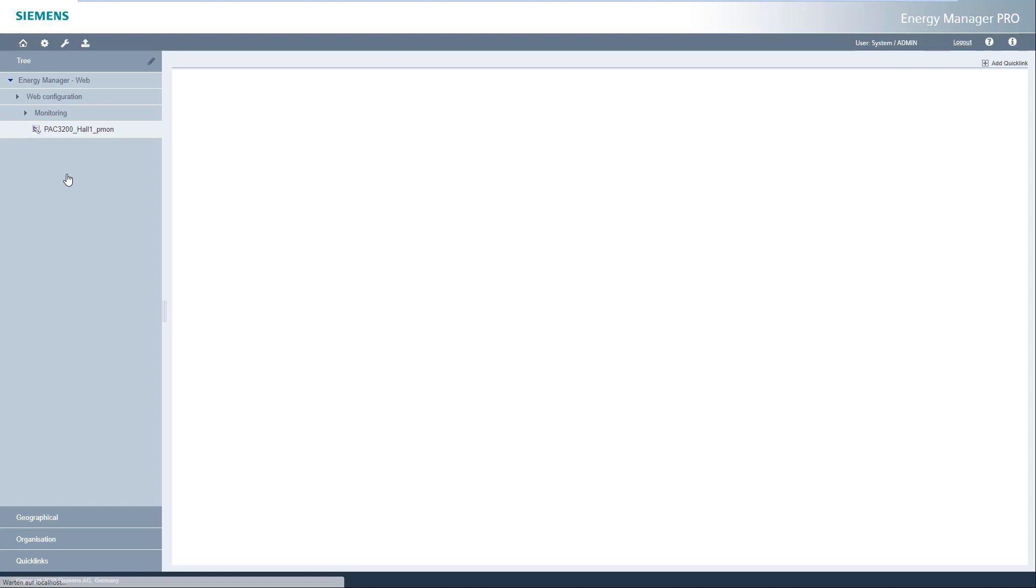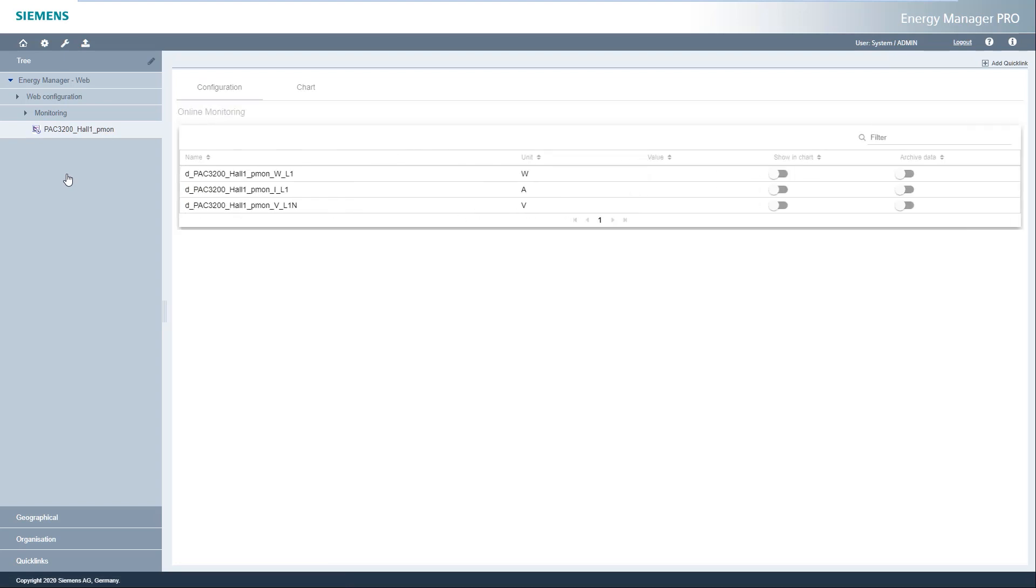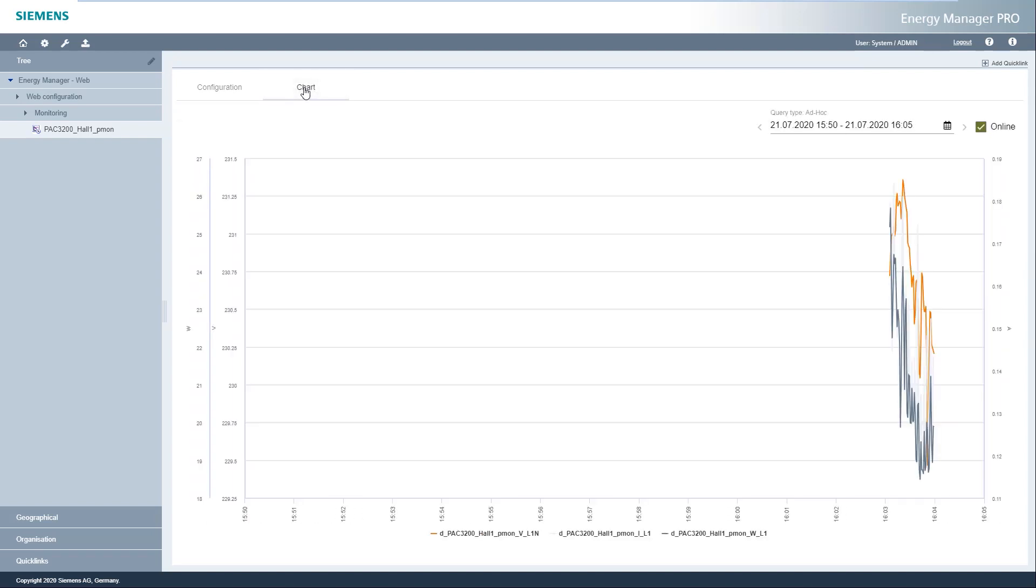The table with the selected measuring points for monitoring appears. After a short time, the online measured values appear in the table. Using the sliders in the Show Chart column, these measured values of a measuring point can be displayed in a chart.